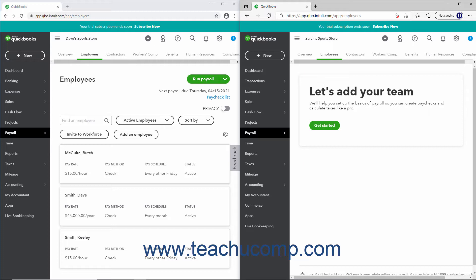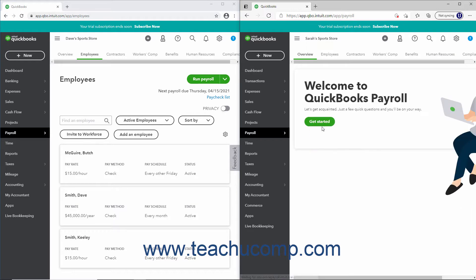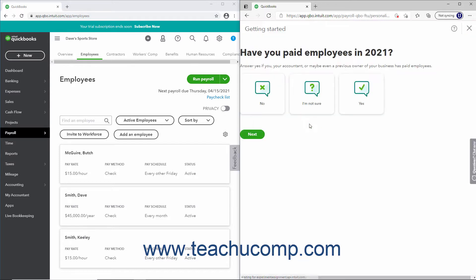If you haven't set up your payroll yet and have a QuickBooks Payroll subscription, click the Get Started button to set up payroll and add employees. You'll then be directed to the Overview page of the payroll pages, where you can click the Get Started button to set up payroll before adding your employees. You can also add employees as part of the initial payroll setup if desired.